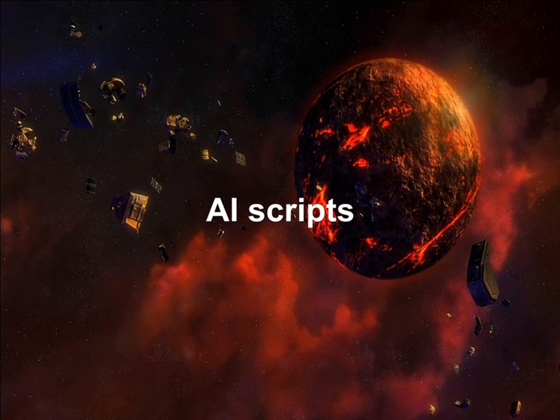Welcome back to the StarCraft Editor tutorial videos. In this video, we'll be going through AI scripts for computer opponents. And we'll be talking about the difference between the AI scripts, how to place them on your map, and what exactly each script means.